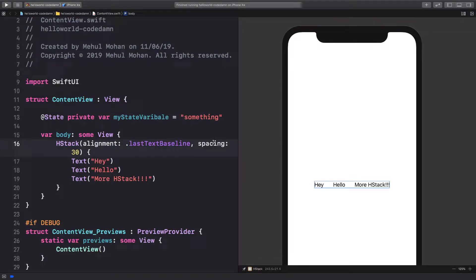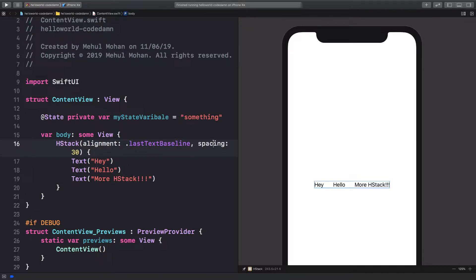So what is going on everyone? My name is Mehul and welcome back to another video in which we're going to start off with VStack, which is another stack-based layout in SwiftUI.